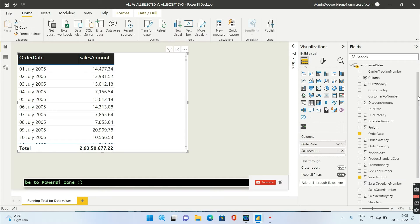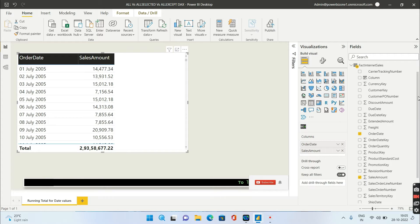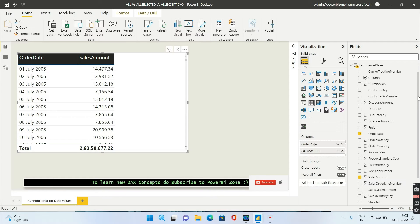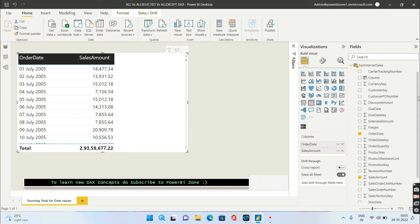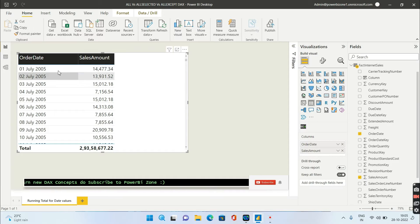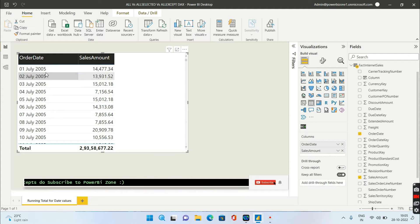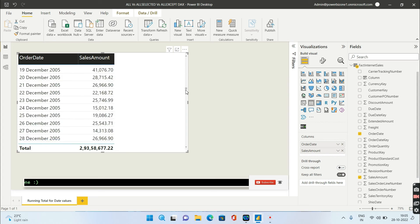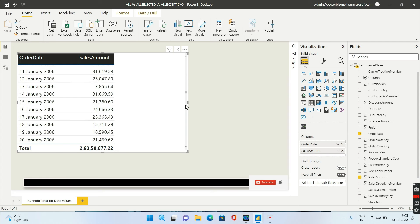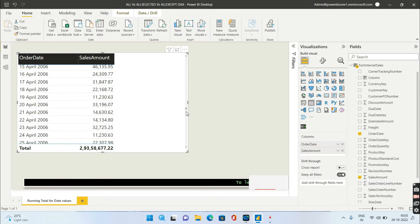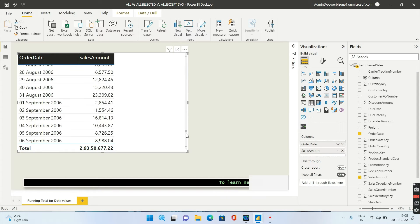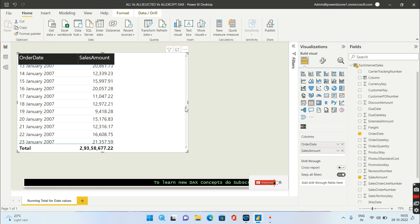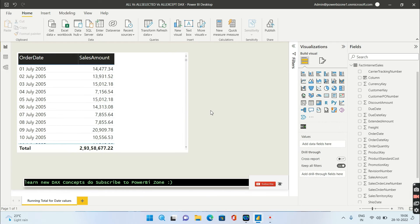For that, I've connected to Adventure Works and imported a table called Fact Internet Sales. Both order date and sales amount are present in this table. These are contiguous dates - first July, second July - and you're having different years. This is 2005, if you scroll down you'll have 2006, 2007, and so on.